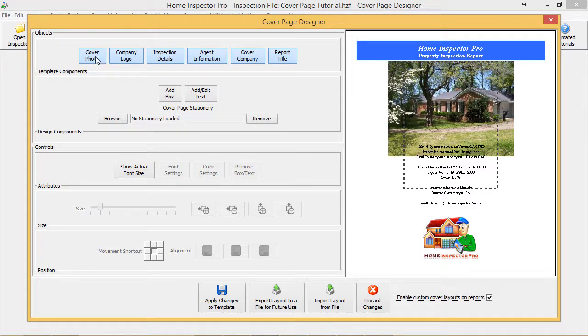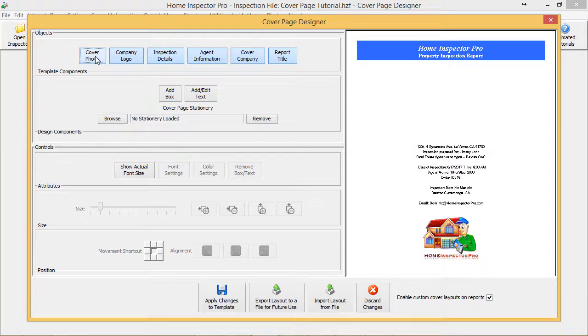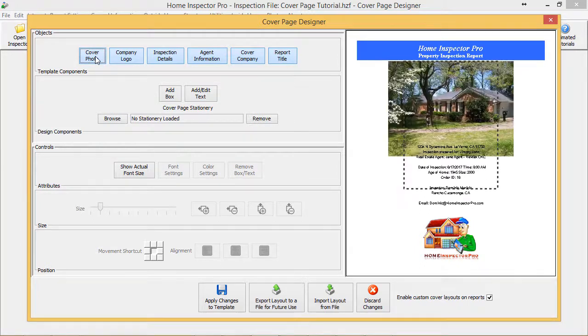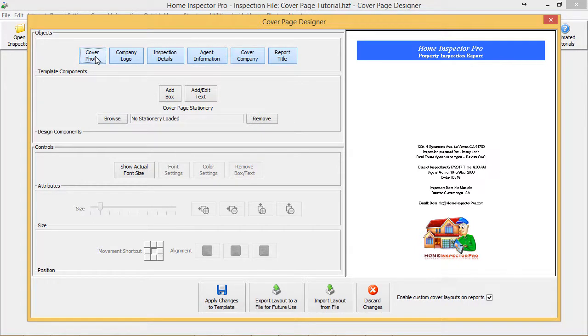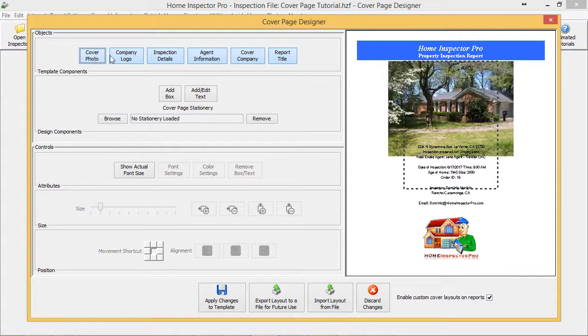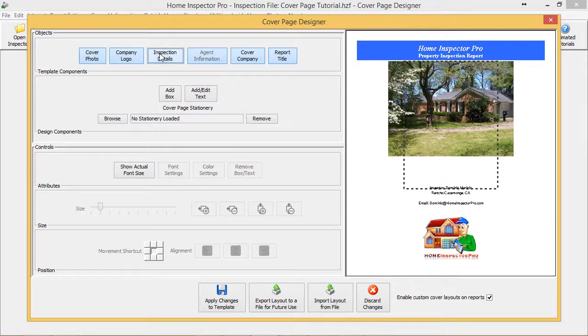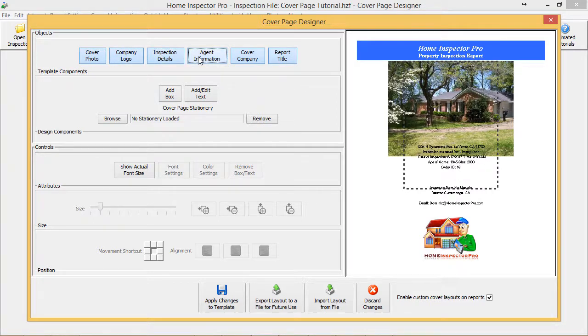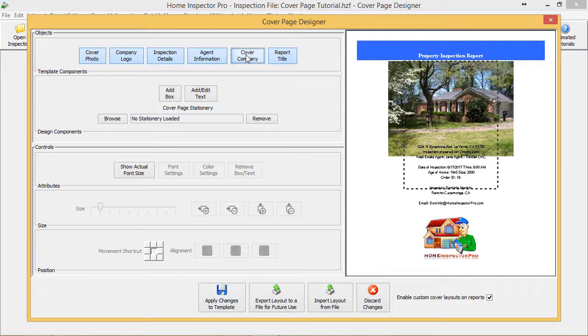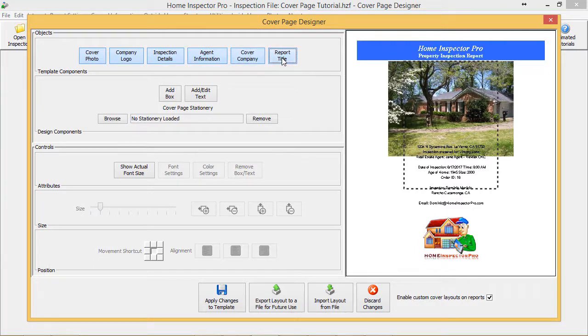First across the top are Objects. This allows us to actually turn things off. So if we didn't want the cover photo to ever print, we can uncheck that. If we didn't want our company logo to print, our inspection details, the real estate agent information, the cover company, or the report title—and the reason you might want to turn these off is you can actually add this text directly in any location in a more customized format.